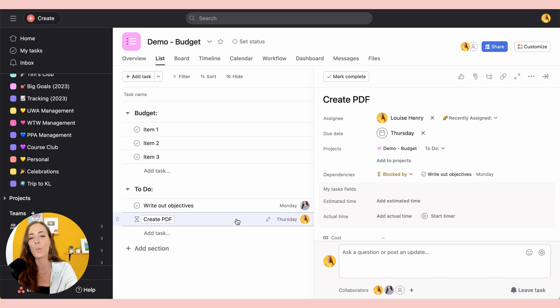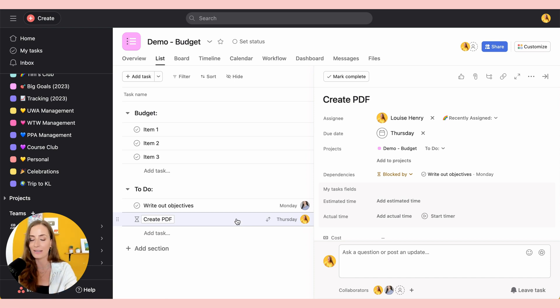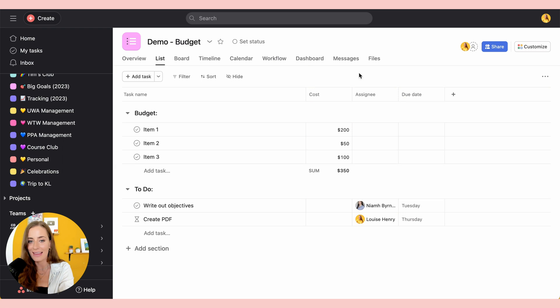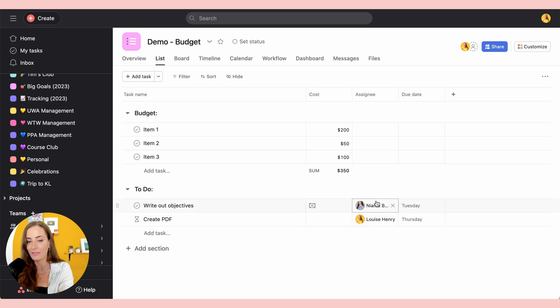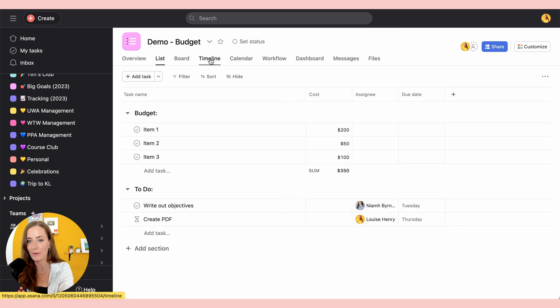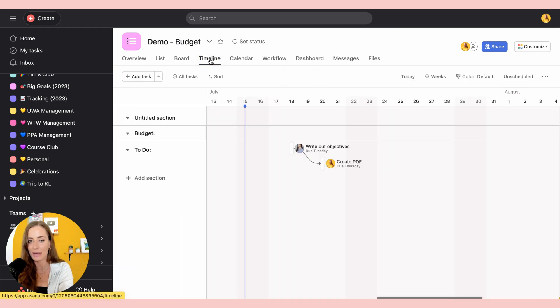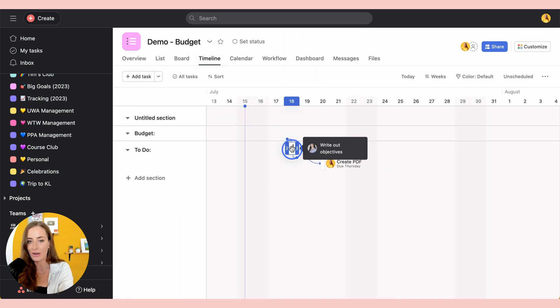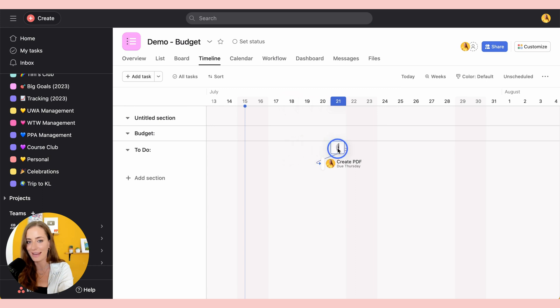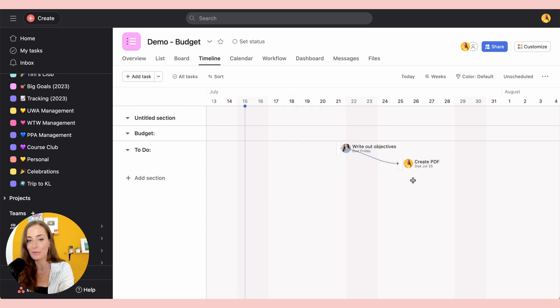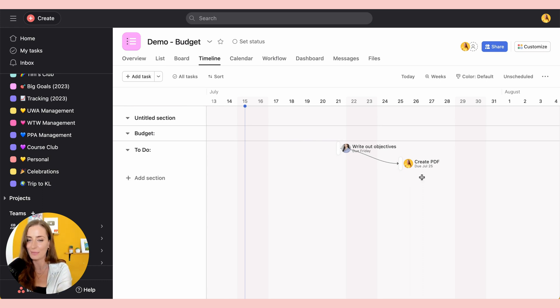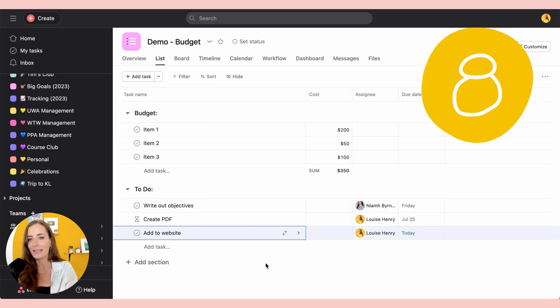And once she completes her task, I'm going to get notified that I can now get started on mine. And then let's say you need to change Neve's due date. You can go over to timeline, click on her tasks, and let's say she can only do it Friday, for example. It's going to move my task as well so that I actually have time to complete it.